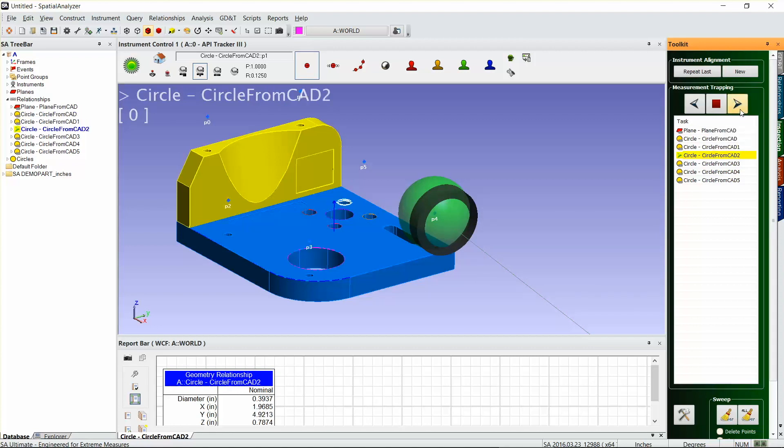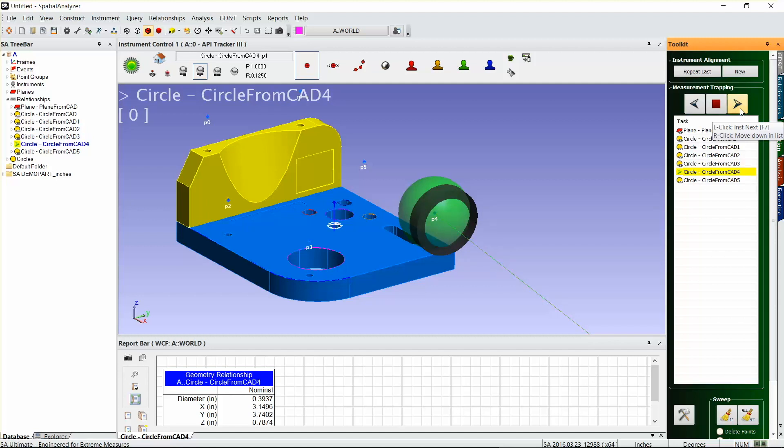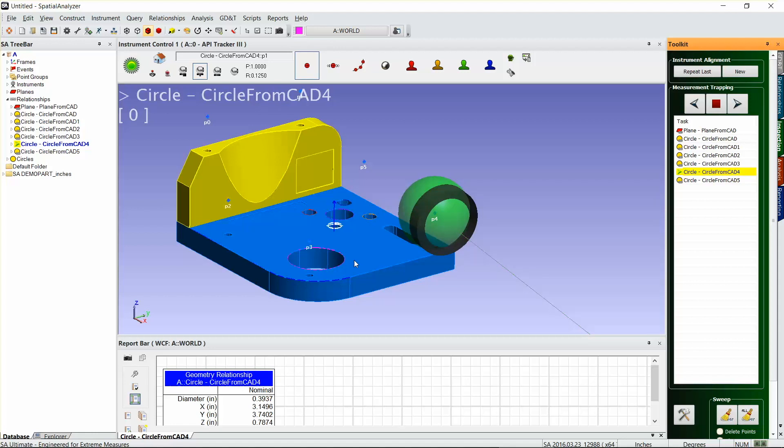SA will figure out based on the single point at each circle, it'll calculate the diameter and it will calculate the location of that circle projected to that plane, and you'll be ready to create your report.